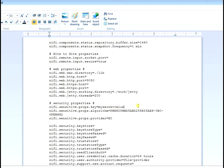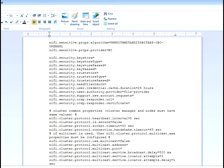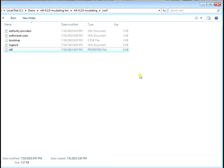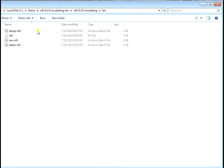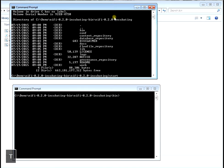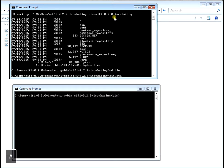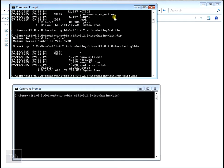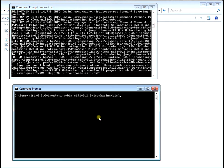So three changes: the banner, the port, and the sensitive properties key — that's all we're changing right now in this file. Let's go ahead and save it. Now we're going to go to our binary directory and open up a DOS window. To start NiFi you need to go to the bin directory first. Now we're going to type runNiFi.bat, hit enter, and NiFi is now running.